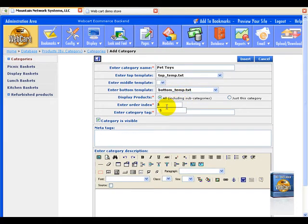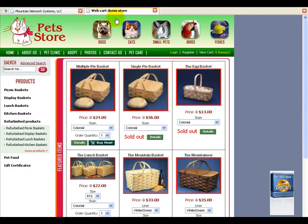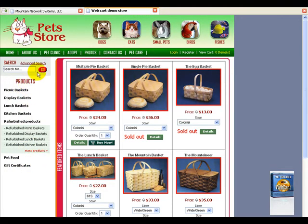Enter order index. The order index is something that we want to list as far as how we want to list it. So on the store right now, we have all of these categories. If we wanted our pet toys to be number one, we would put in number one.